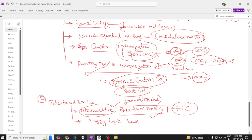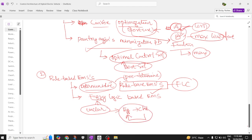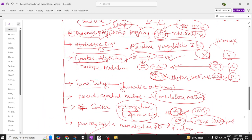The second type of rule-based EMS is fuzzy logic based. Fuzzy logic is used when information is unclear or vague — for example, 'does the egg come from the chicken, or does the chicken come from the egg?' There is no clarity. Such unclear or vague situations are handled by fuzzy logic based energy management systems.